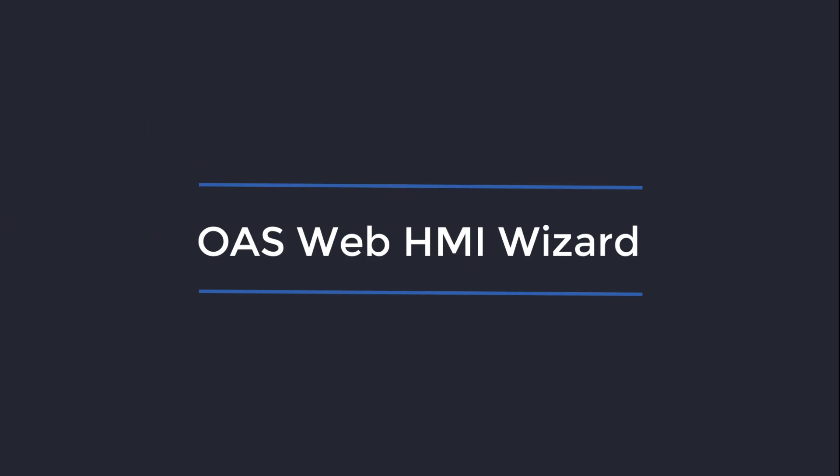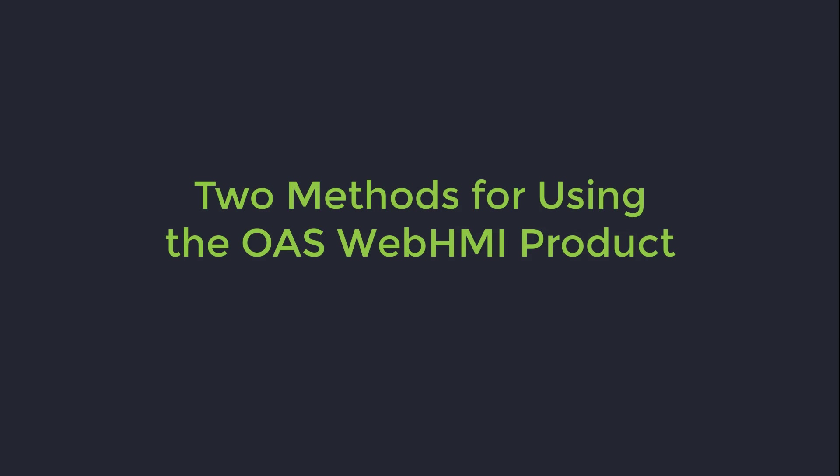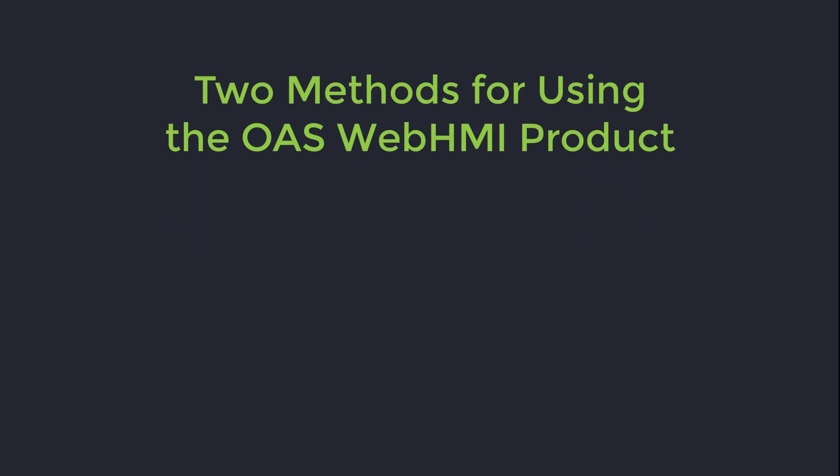In this tutorial we are going to discuss the OAS HMI Wizard. The URL for the OAS HMI Wizard is www.opcweb.com/wizard. There are two basic methods for using the OAS Web HMI product.